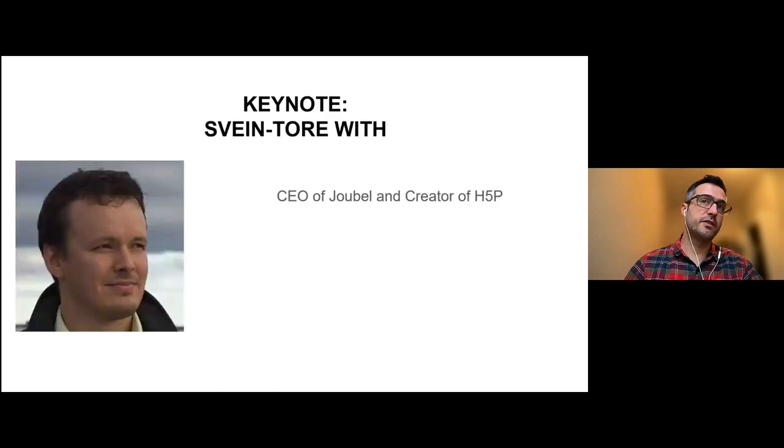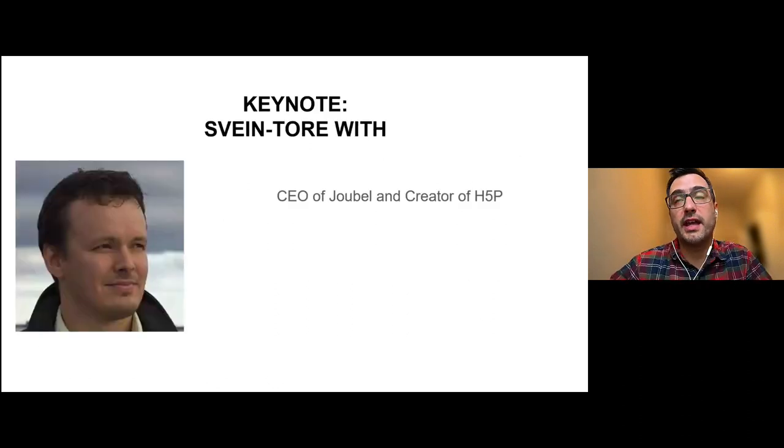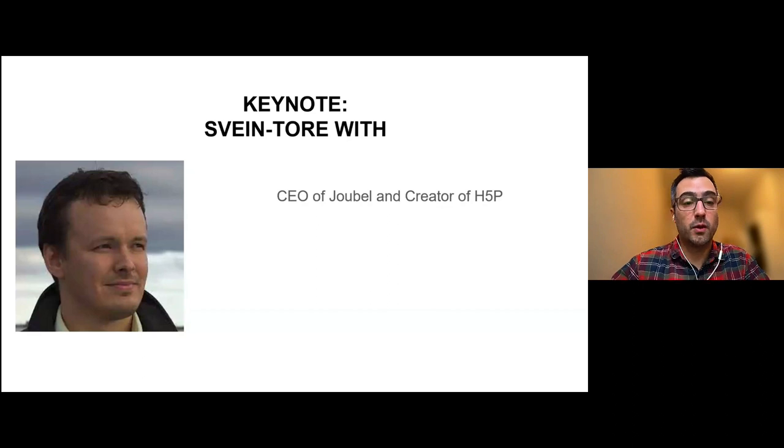So without further ado, I'd like to introduce the CEO of Joubel and creator of H5P, Sven Toder.